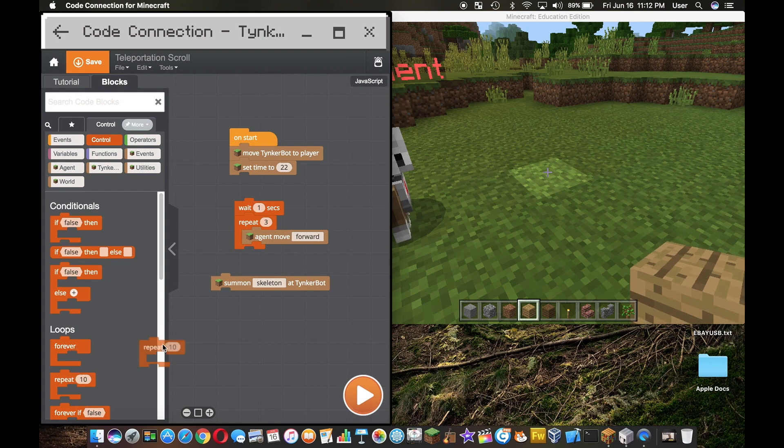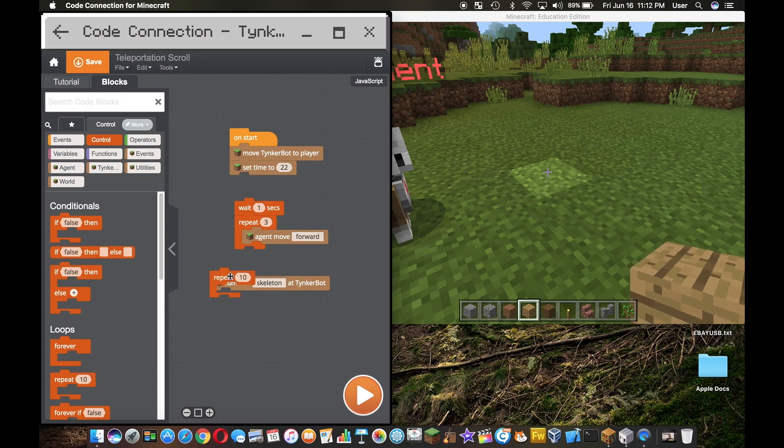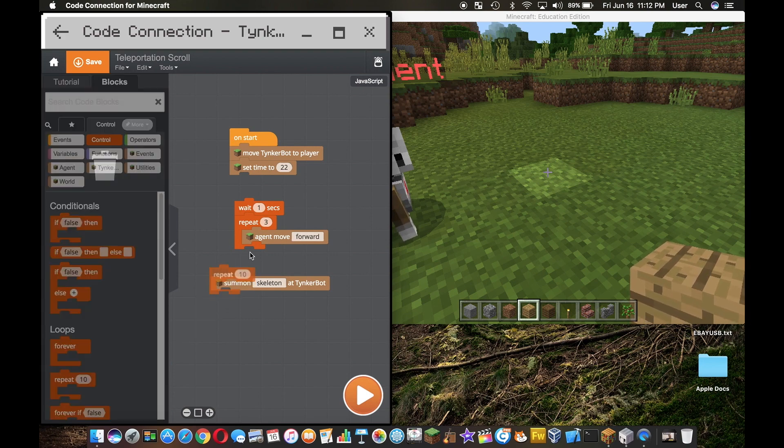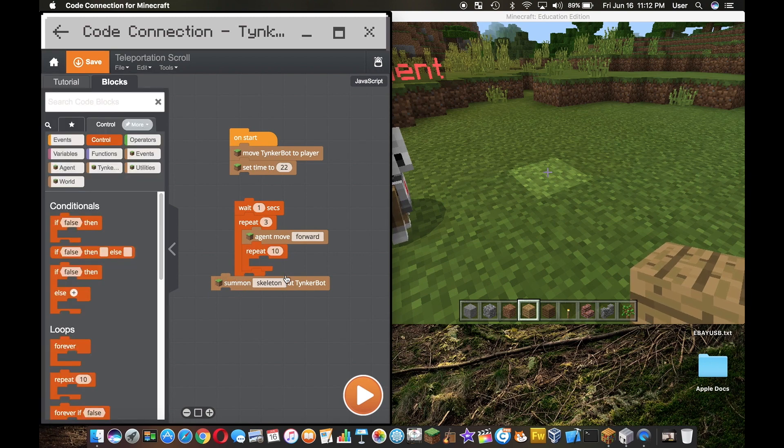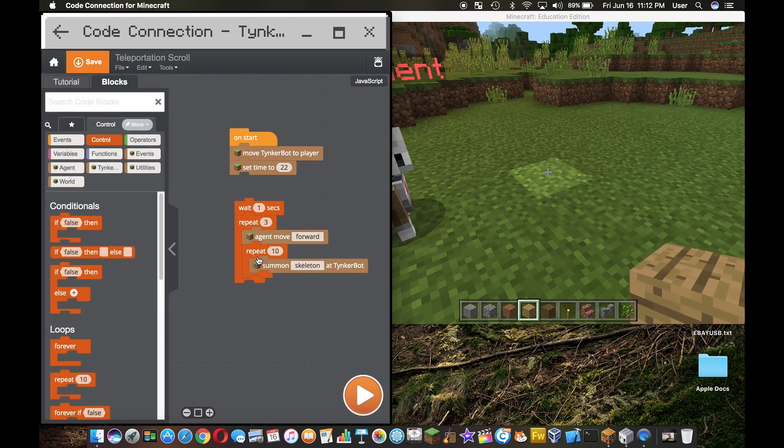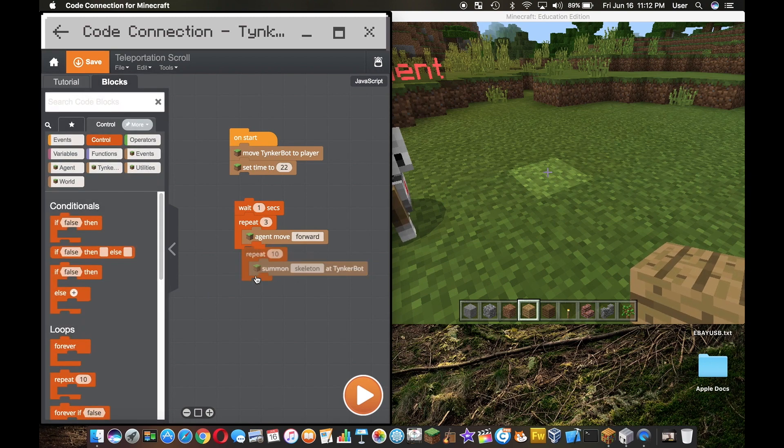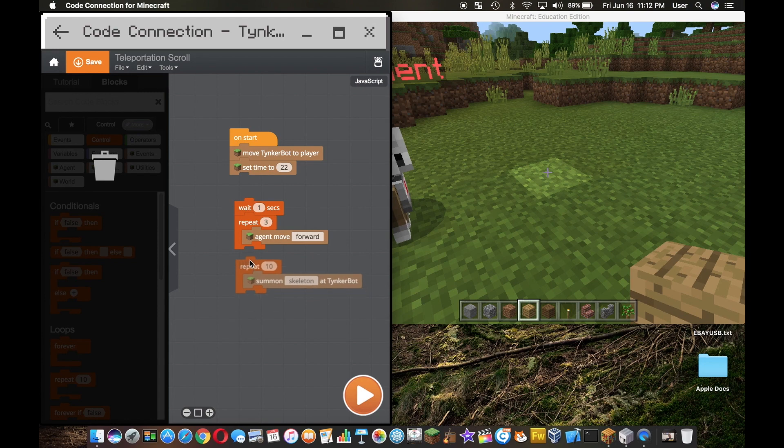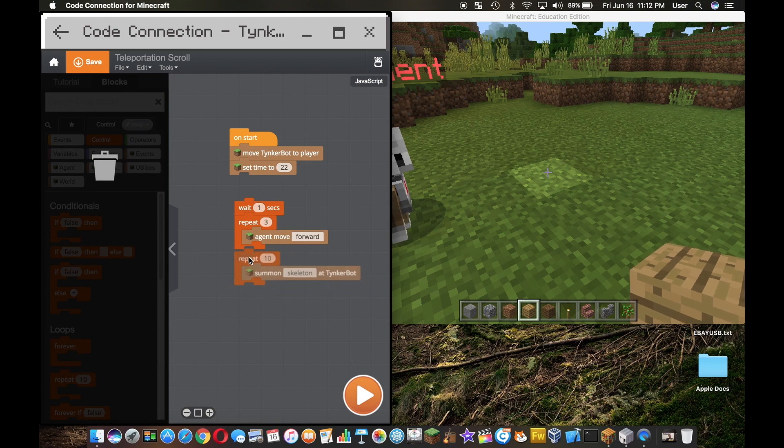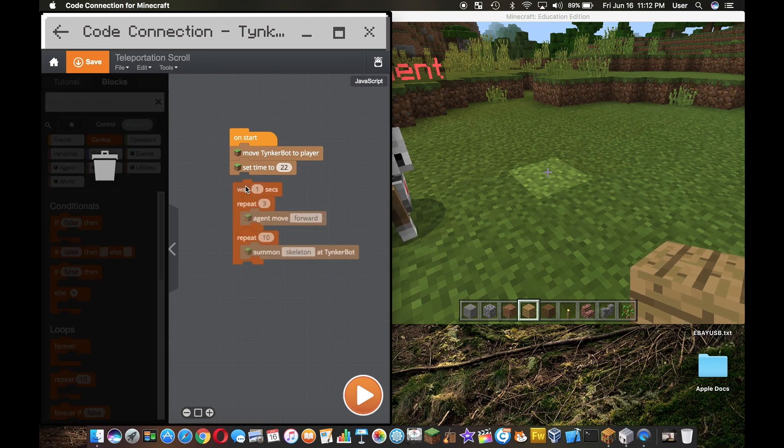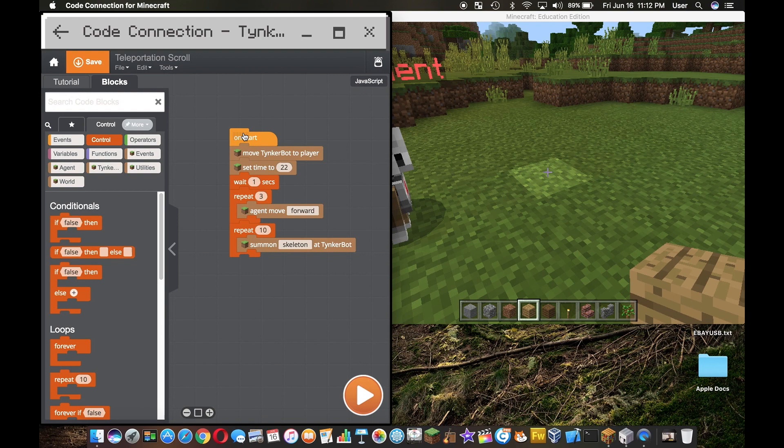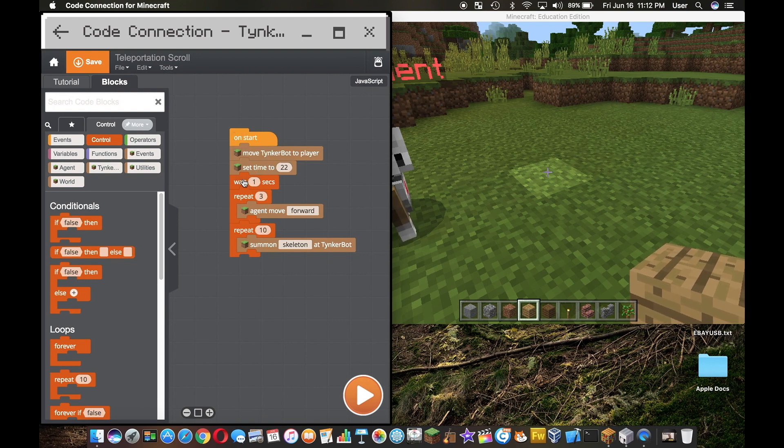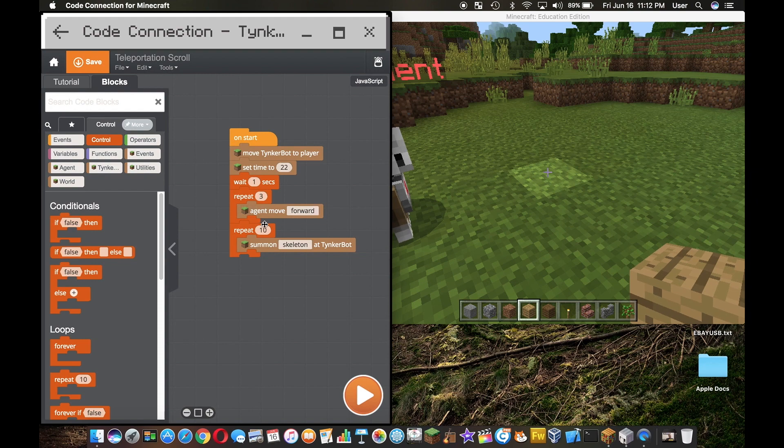Then we're going to put this in a repeat block. I made a mistake here, let me take this repeat block out. We're going to try to summon like 10 skeletons, see what happens. Here we have everything all lined up, so let's go ahead and see what happens.